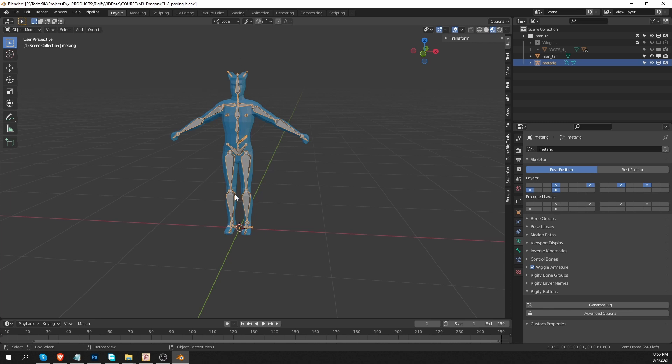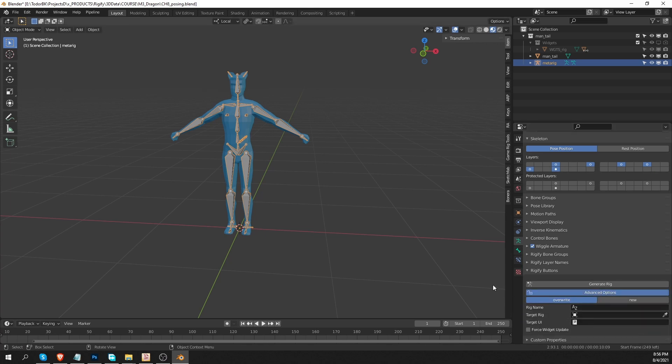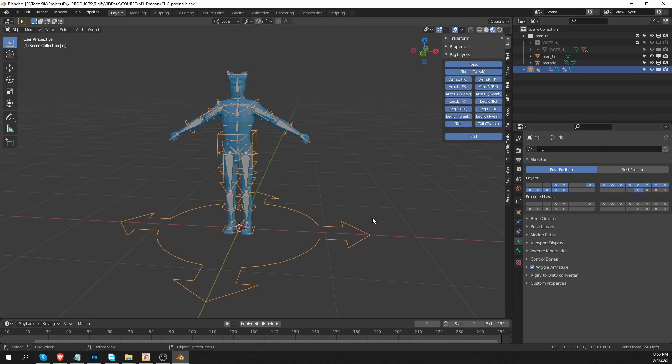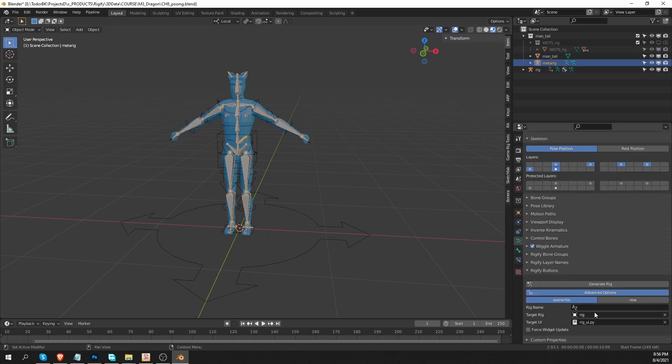So in this scene, I have a mesh and a metarig that I'm ready to generate. And before I press generate, let's expand the advanced options and then press generate Rig.